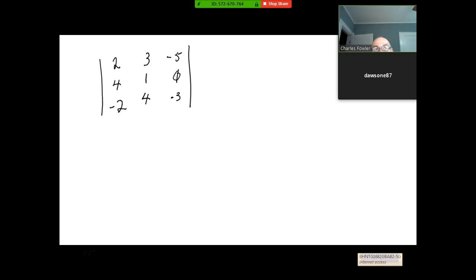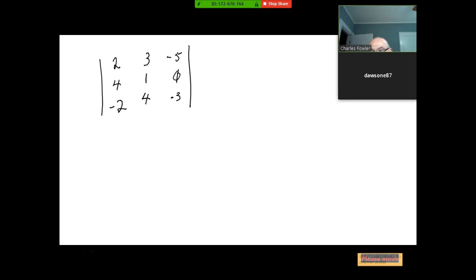If you add a multiple of one row to another row, you don't change the determinant at all. But if you multiply or divide a row or a column by a non-zero constant, then you change it by that same factor.